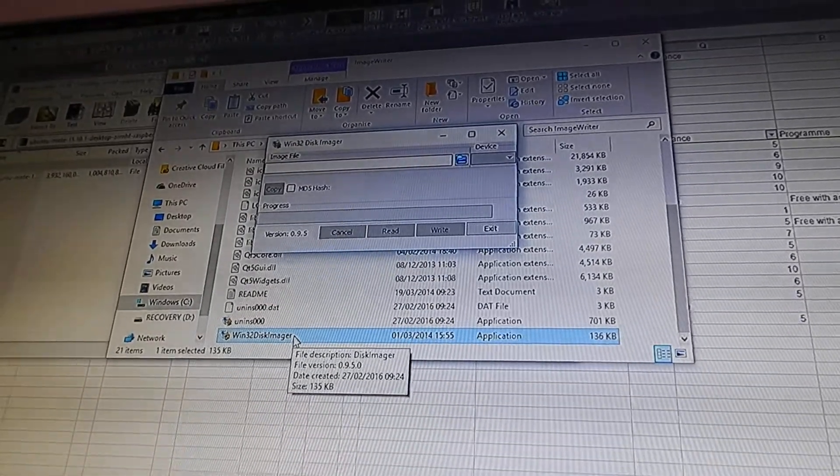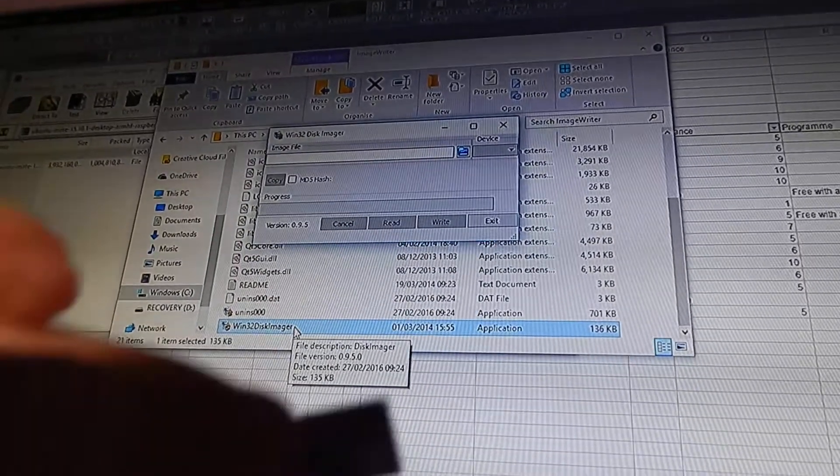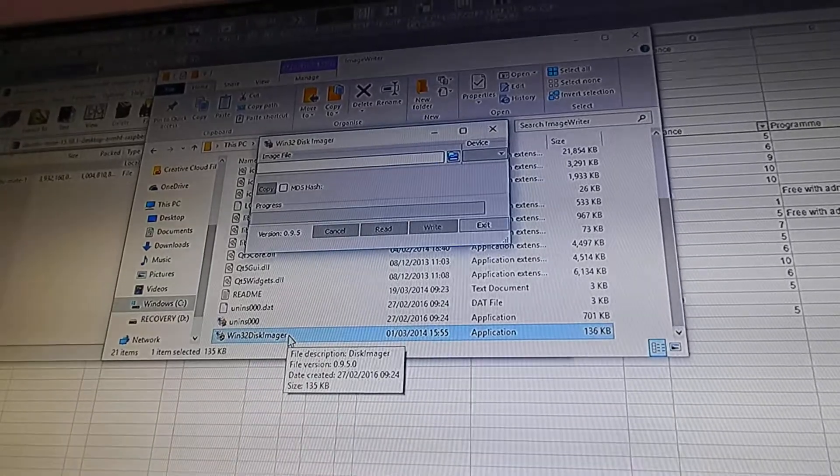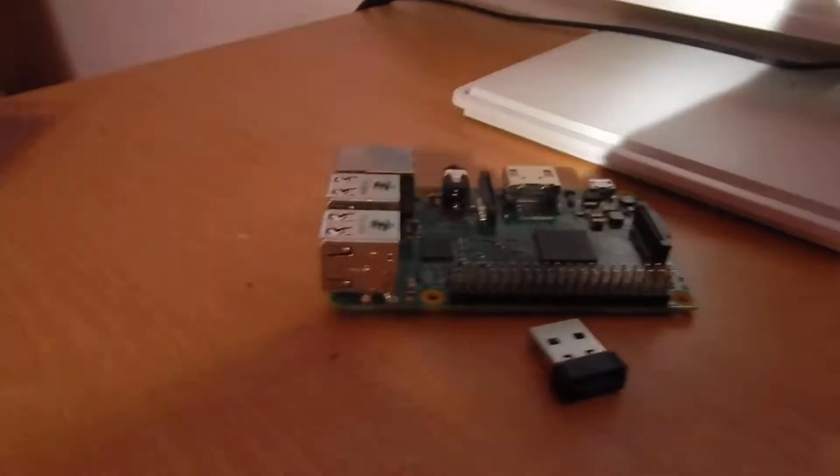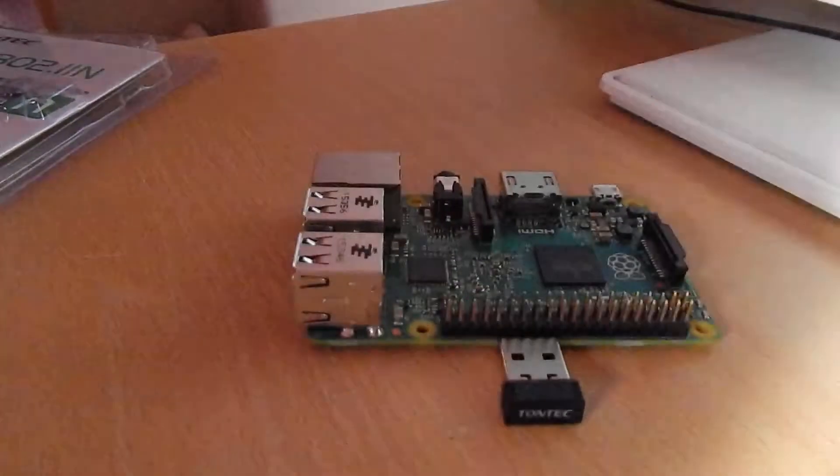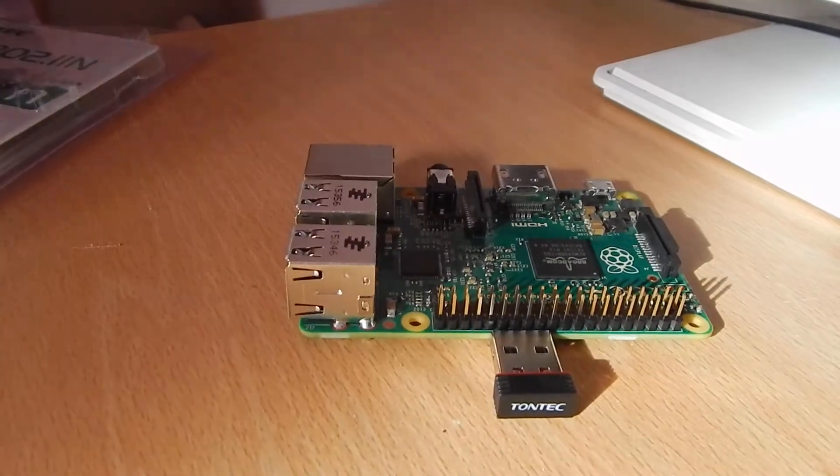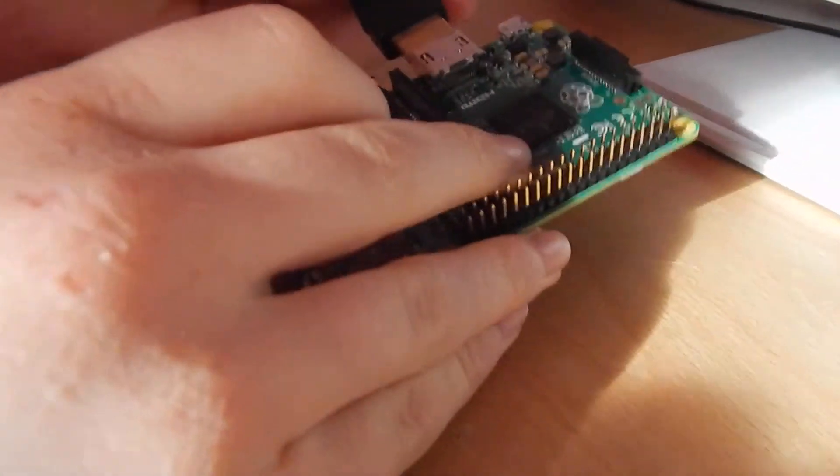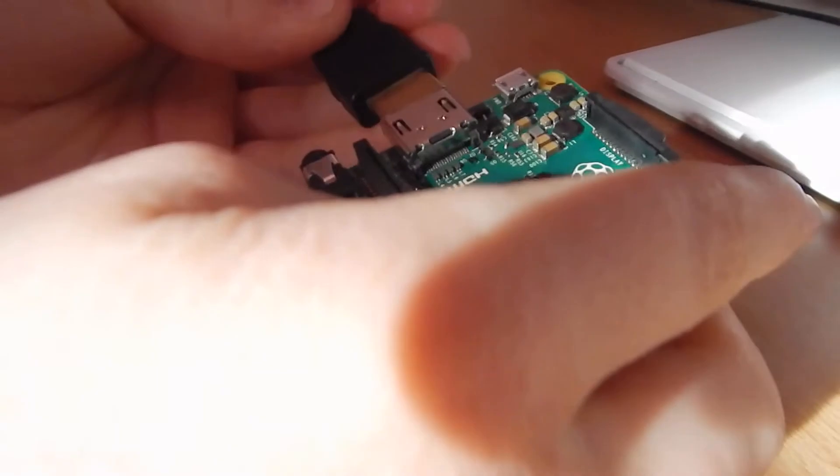When you've done that, it should have loaded onto your SD card. You need to connect up your Raspberry Pi, so go to the Raspberry Pi and connect all of the keyboard, mouse, and HDMI cables to it.